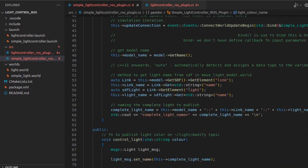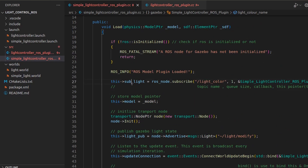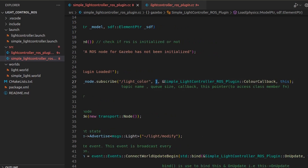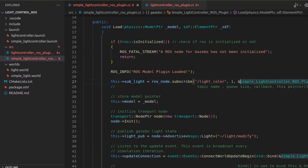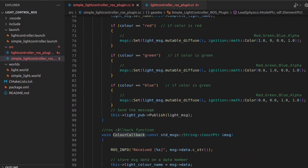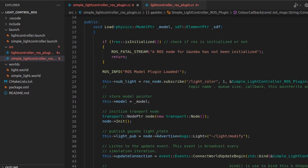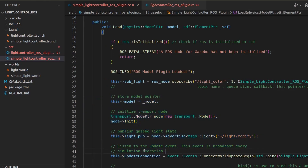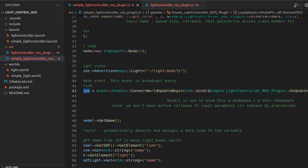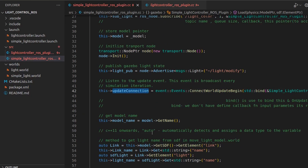The ROS node, ROS subscriber, and `light_control` string are all declared as private members. Subscribing to the 'light_color' topic, giving it a queue size, and passing a reference — this whole logic has already been explained. Using this, it is going to subscribe and call the `color_callback` function. Everything else in this part is already done the same way as in the last video.